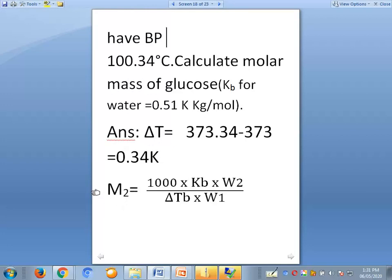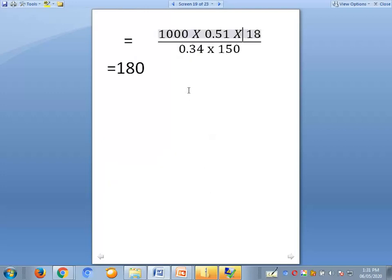To calculate molecular mass of the solute: M2 equals 1000 times kb times w2, divided by delta tb times w1. Substituting: 1000 times 0.51 times 18, divided by 0.34 times 150. When simplified, this equals 180 grams per mole. So the molecular mass of glucose is 180 grams per mole.